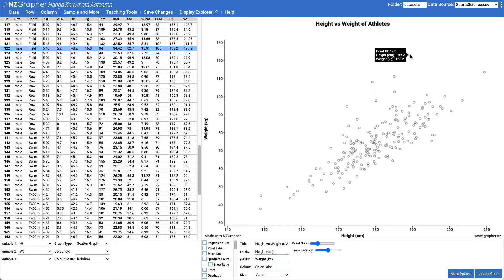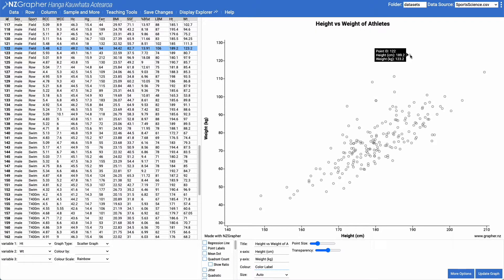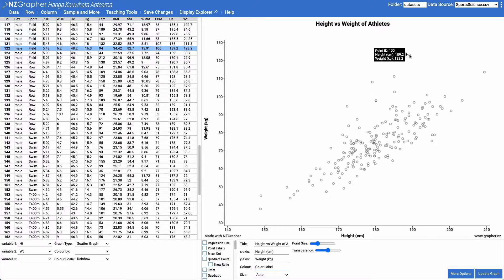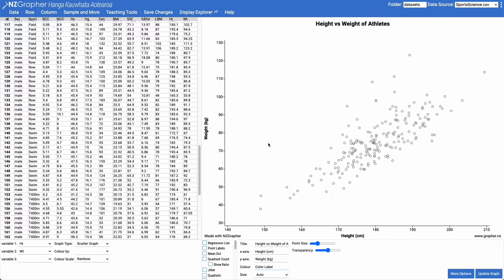They have a height of 189.2 centimeters and a weight of 123.2. That athlete's got a much higher weight than we potentially would have expected. So that would be an unusual point that we could talk about.